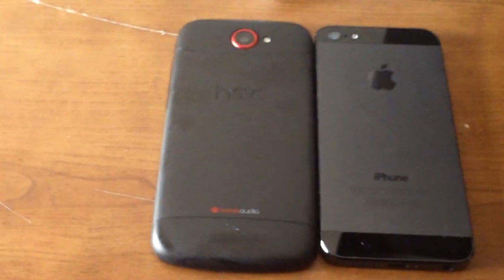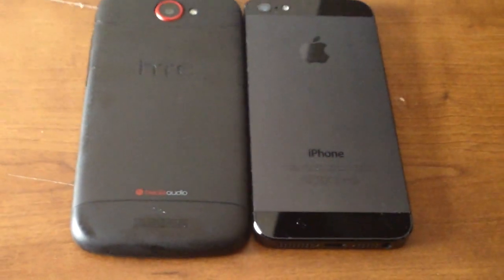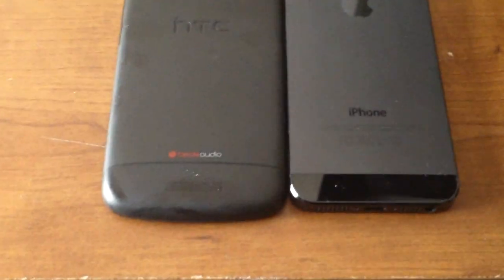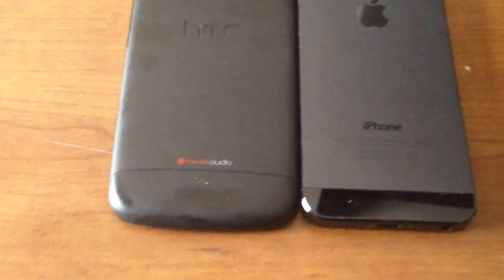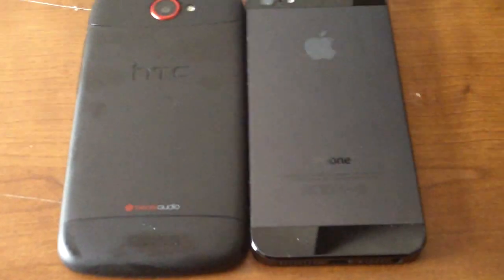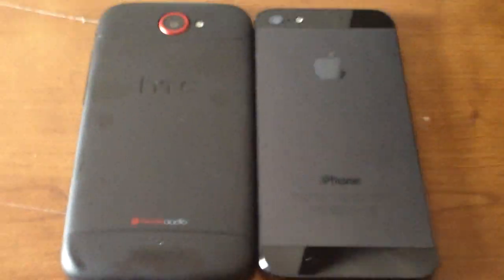Hey guys, you ever wonder how thin the iPhone 5 or the HTC One S is? Well, here you go.